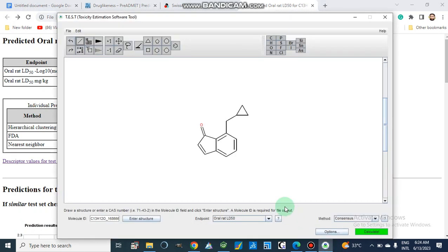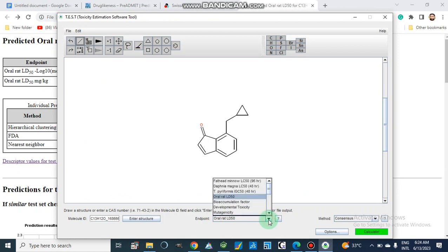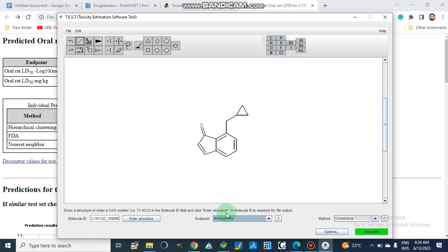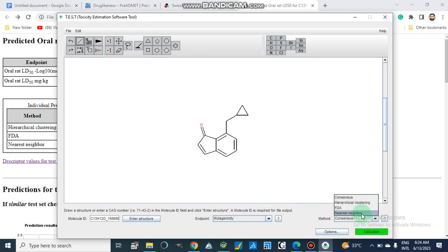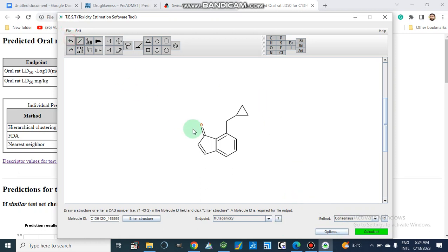After saving this file, we want to check other toxicity parameters for this compound — specifically mutagenicity. If we don't get LD50 from the consensus method, we can choose from the nearest neighbor method or FDA. Now we are going to calculate mutagenicity.